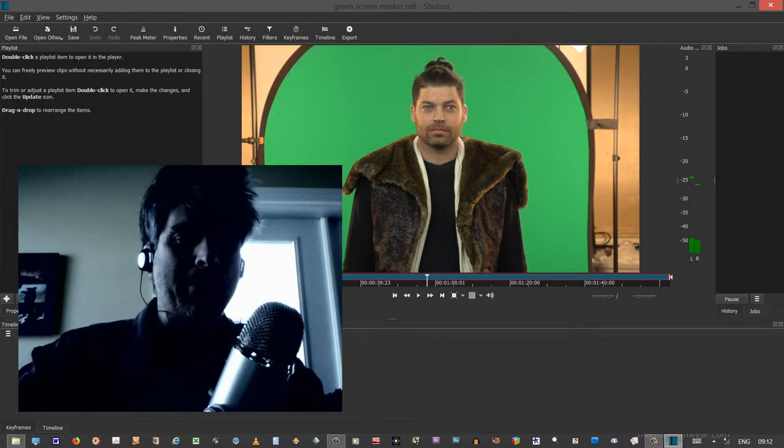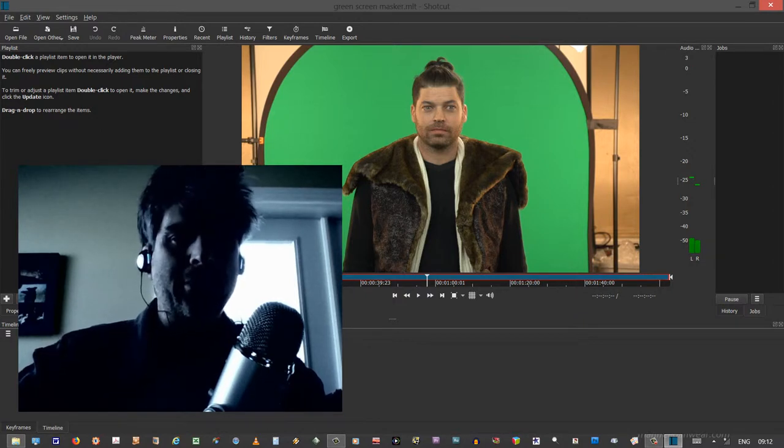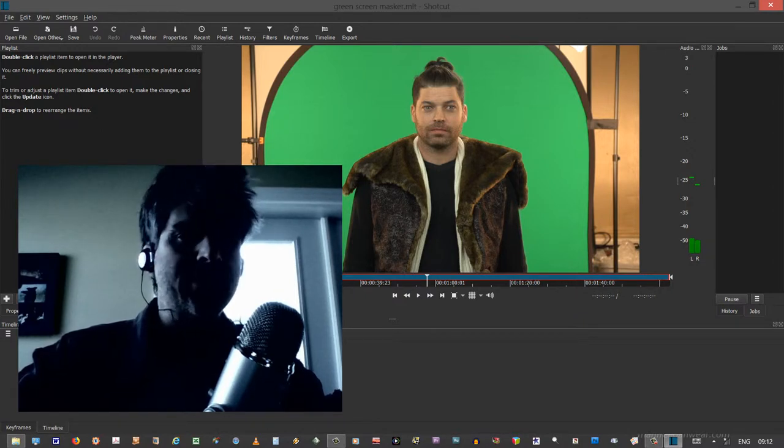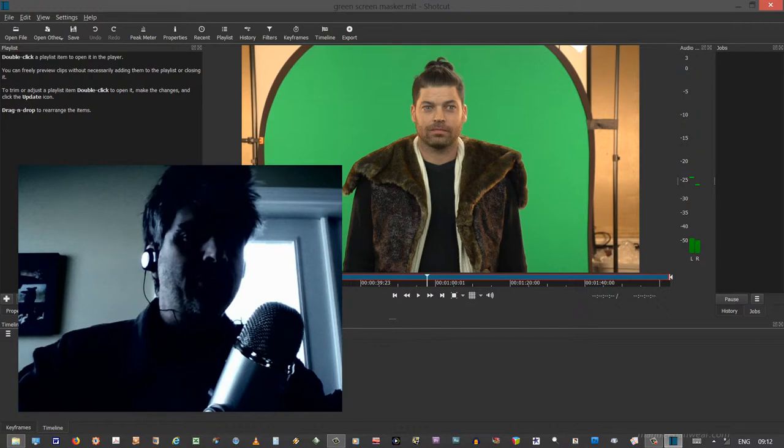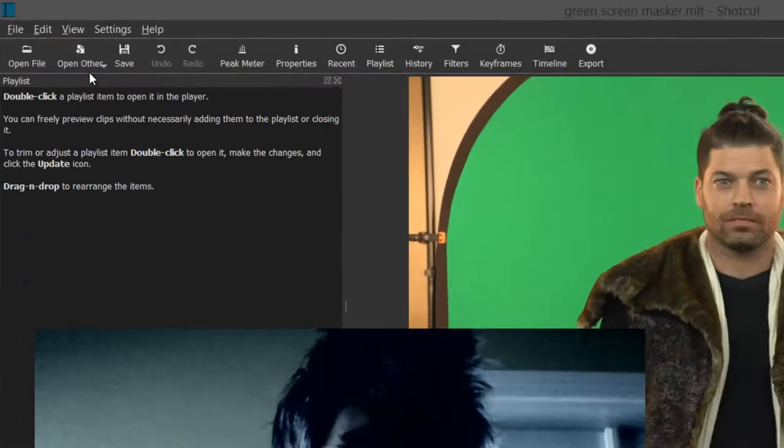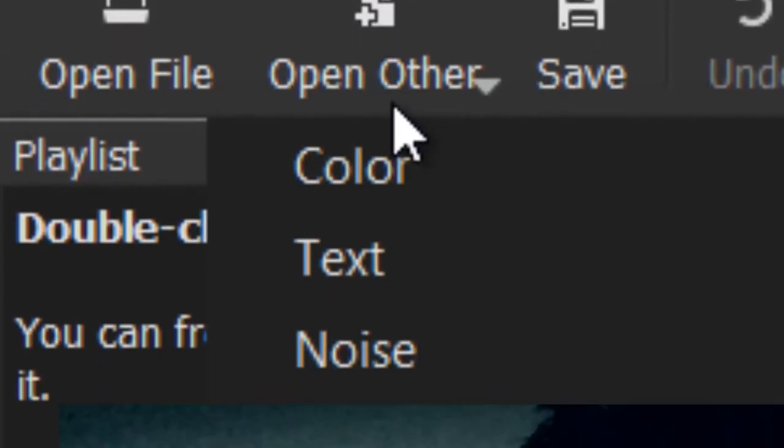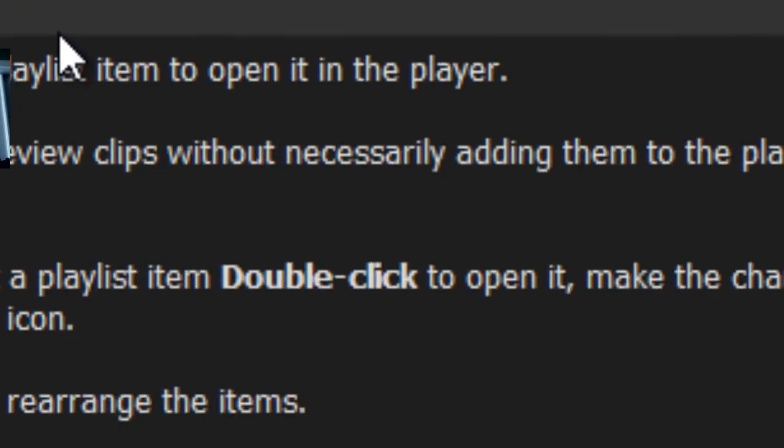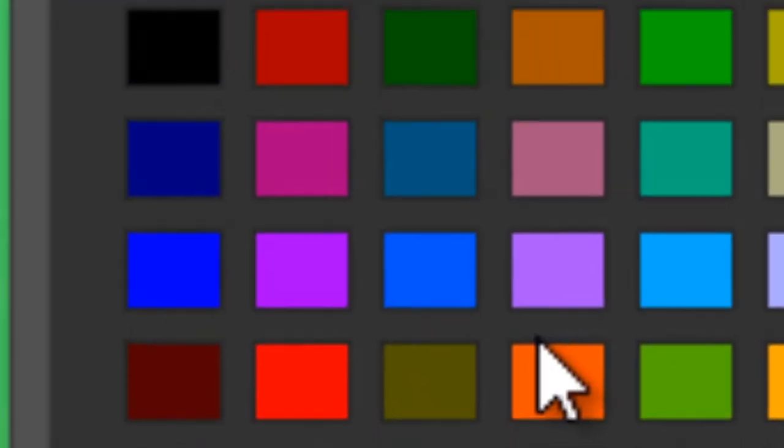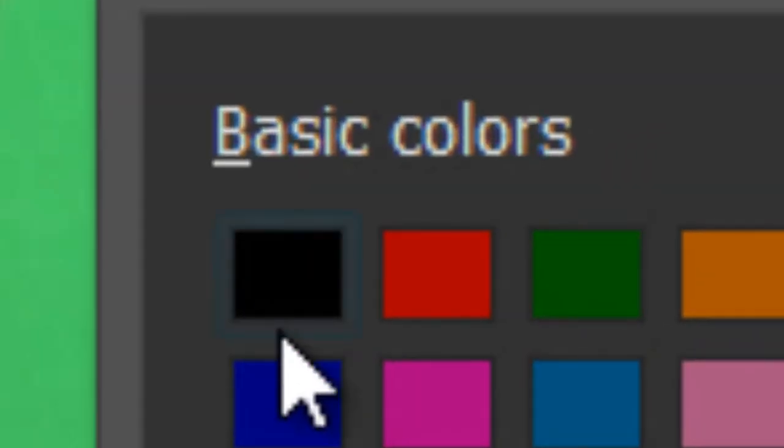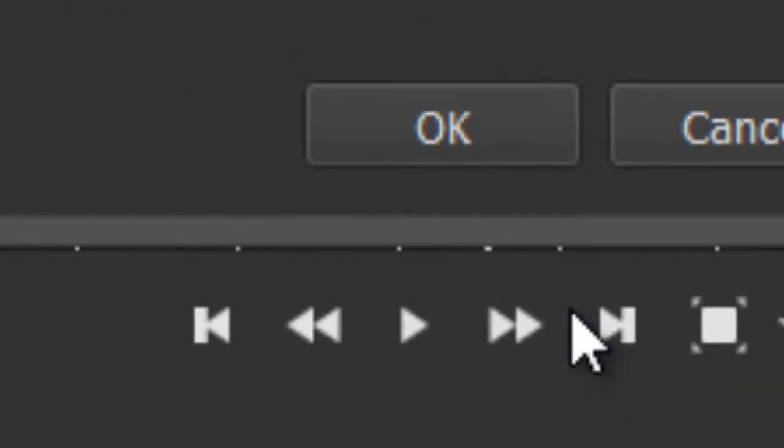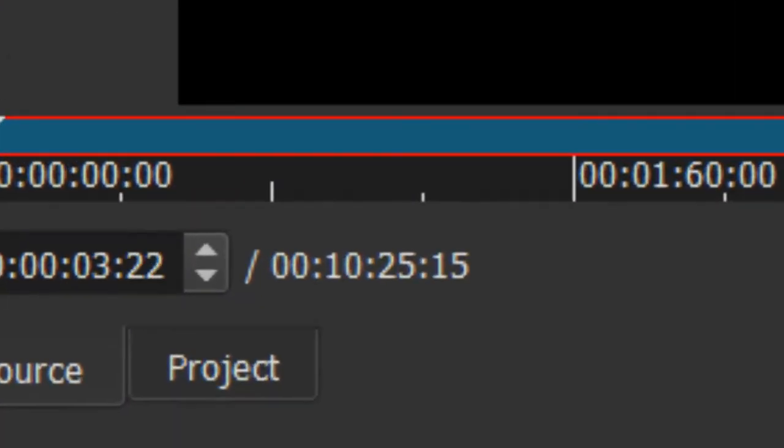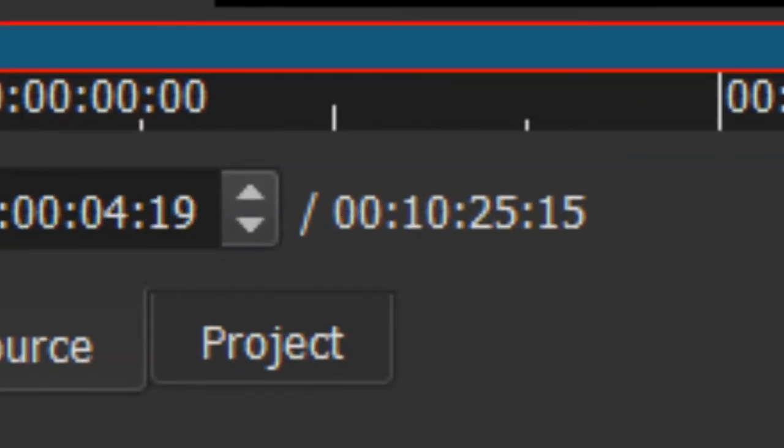We have to prep our Shotcut project for green screen. And the first thing I want to do is make some black video. I go to open other, I go to color, and then I hit color again. And then in the top left I choose black and I hit OK. And this is just a test project. Oh, here in the source monitor we have, look at that, 10 minutes and 25 seconds of black video.